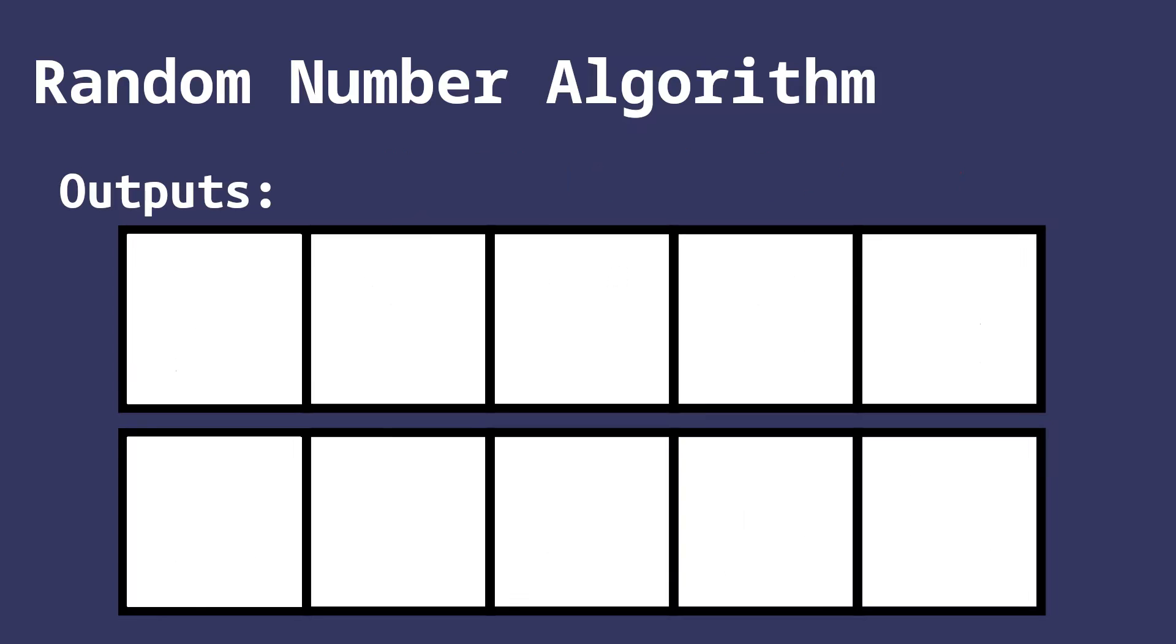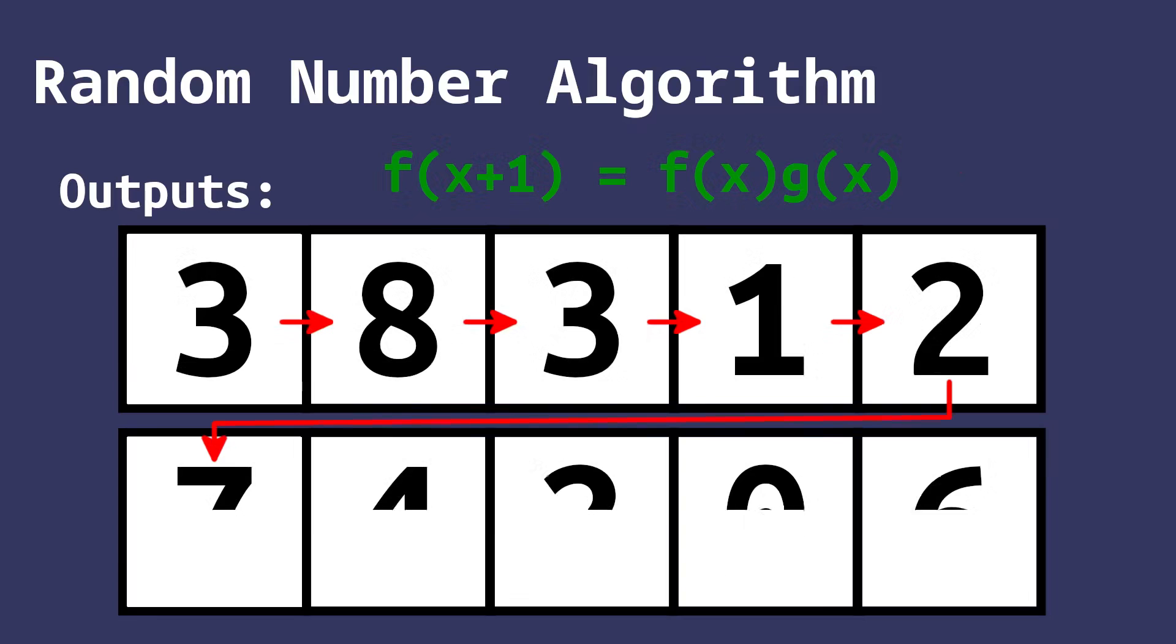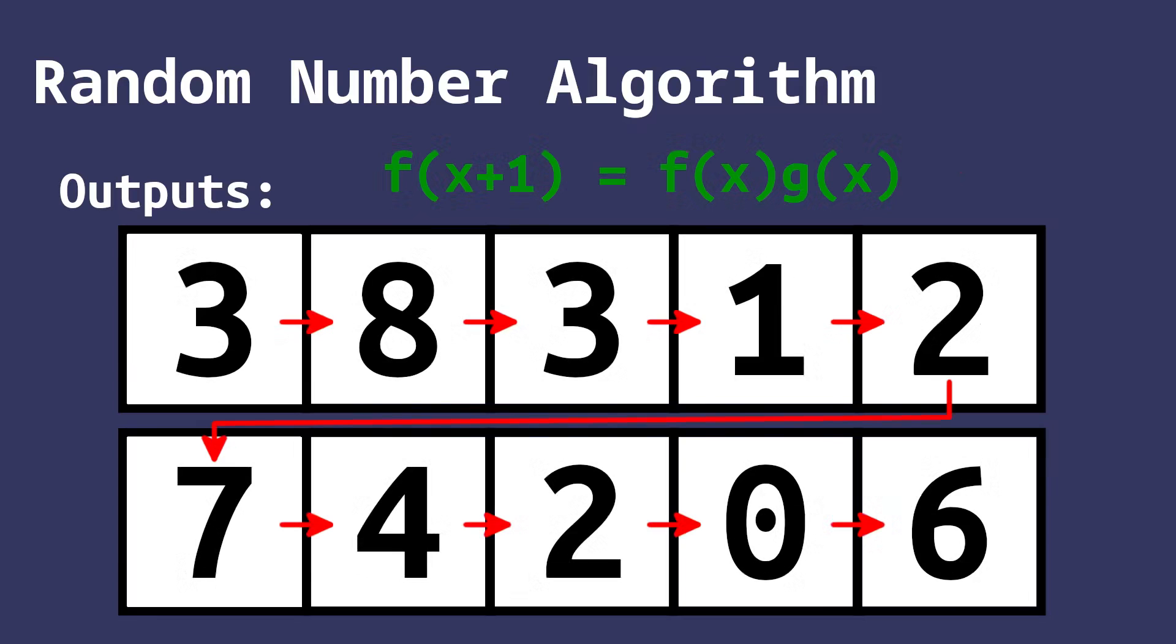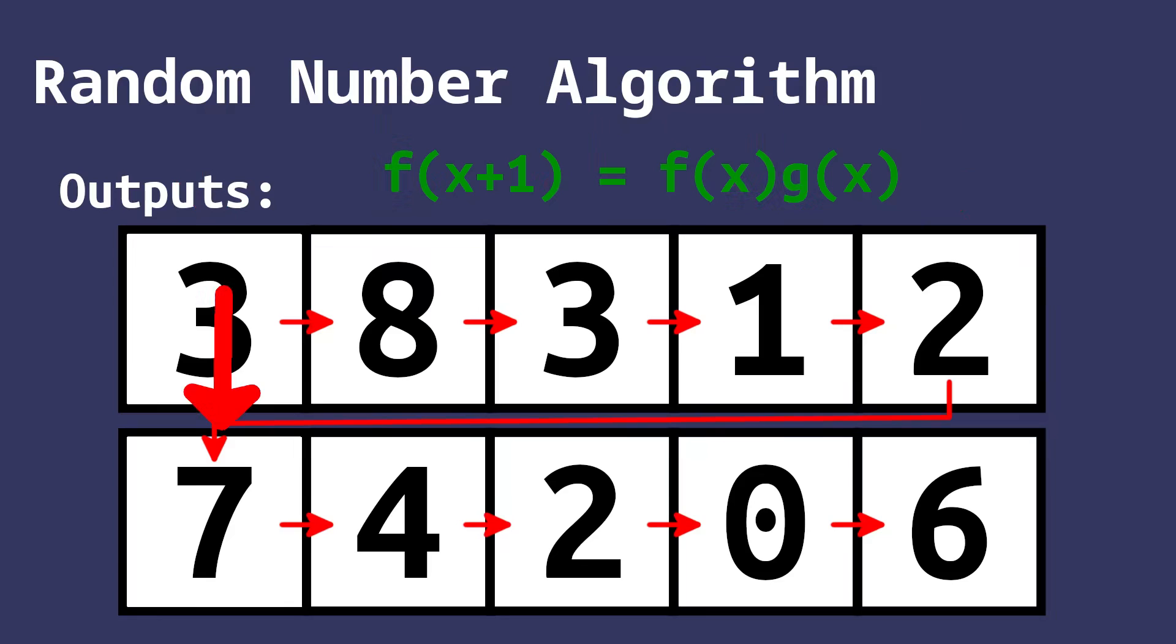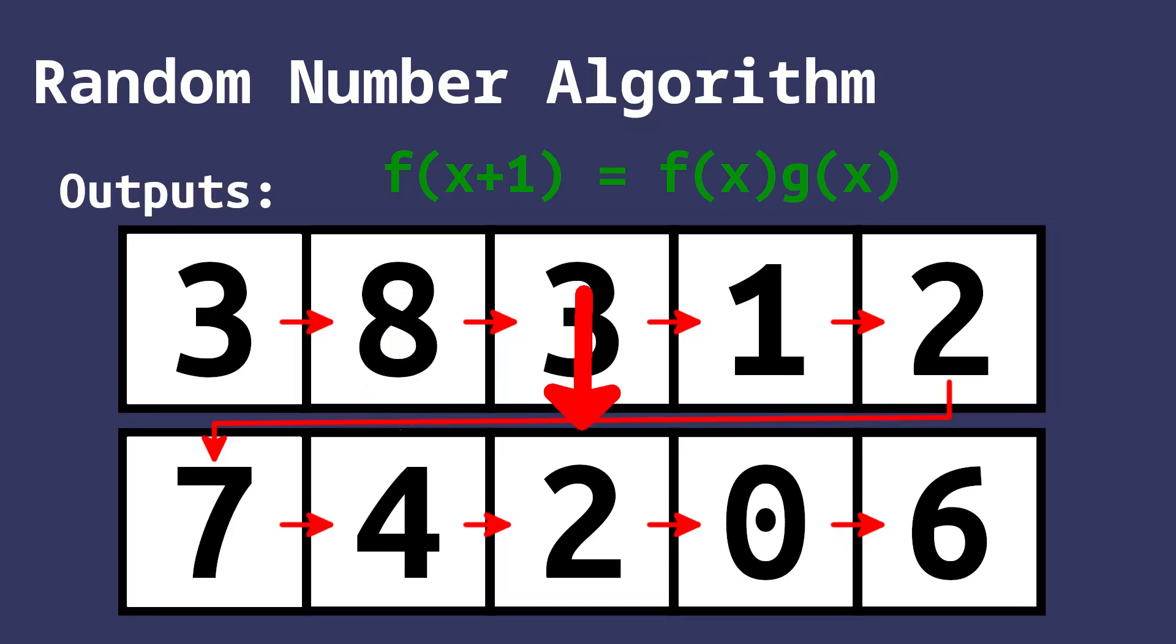The simplest way to do that is just to use the previous output as part of the input of the next number in the sequence. That way, we can basically guarantee that the outputs will not be the same every single time. But how can we turn the input into an output so that it generates a number that is completely unpredictable?